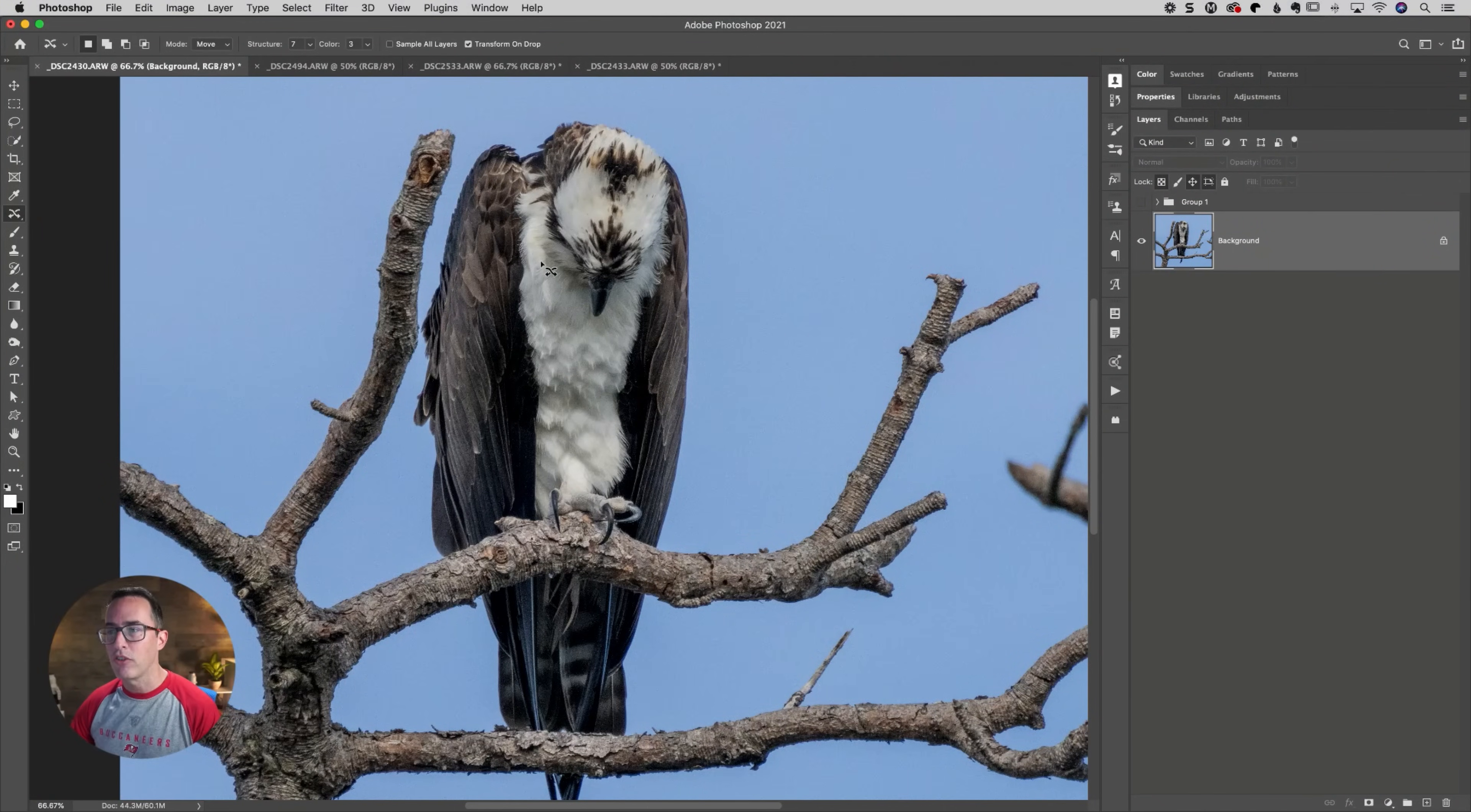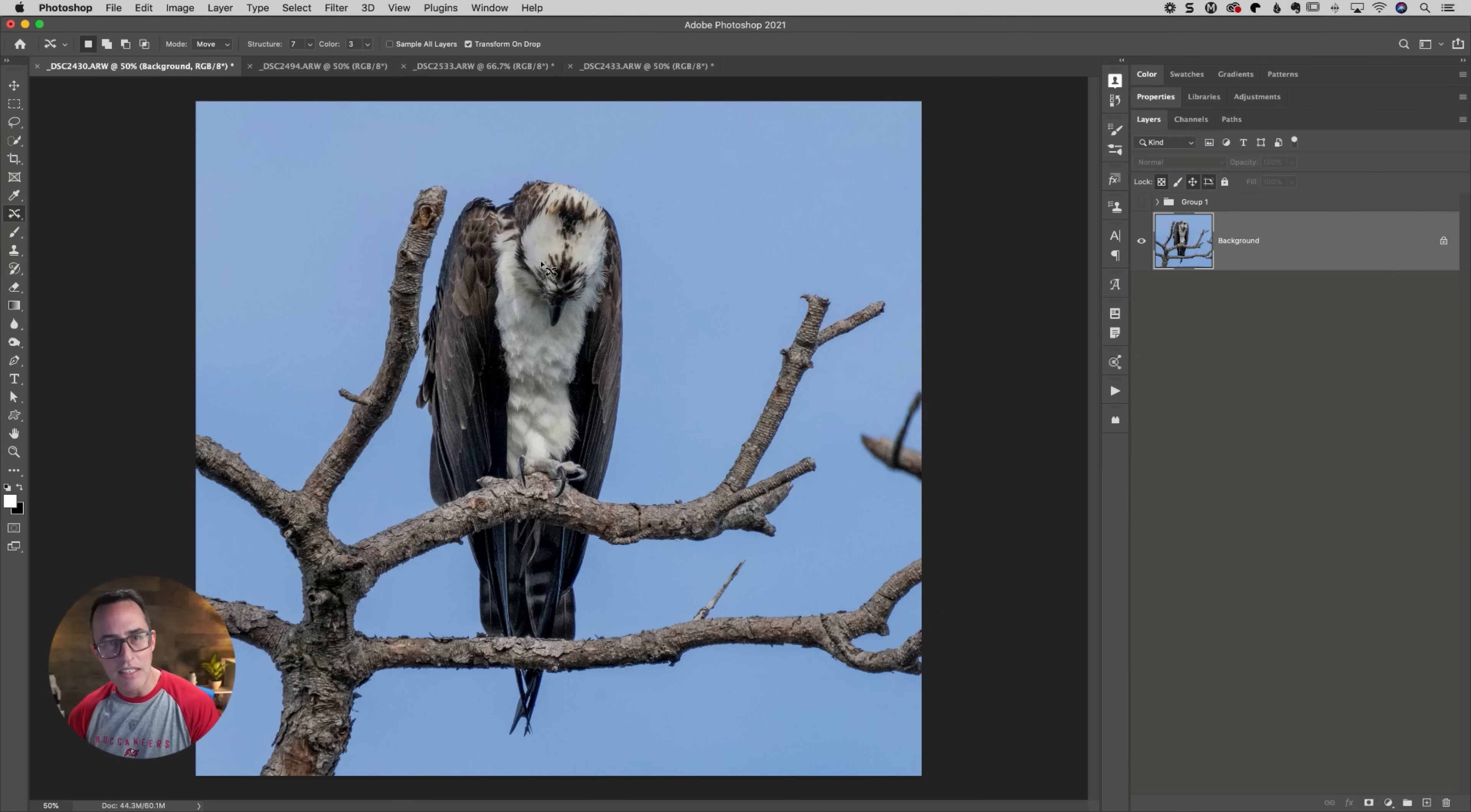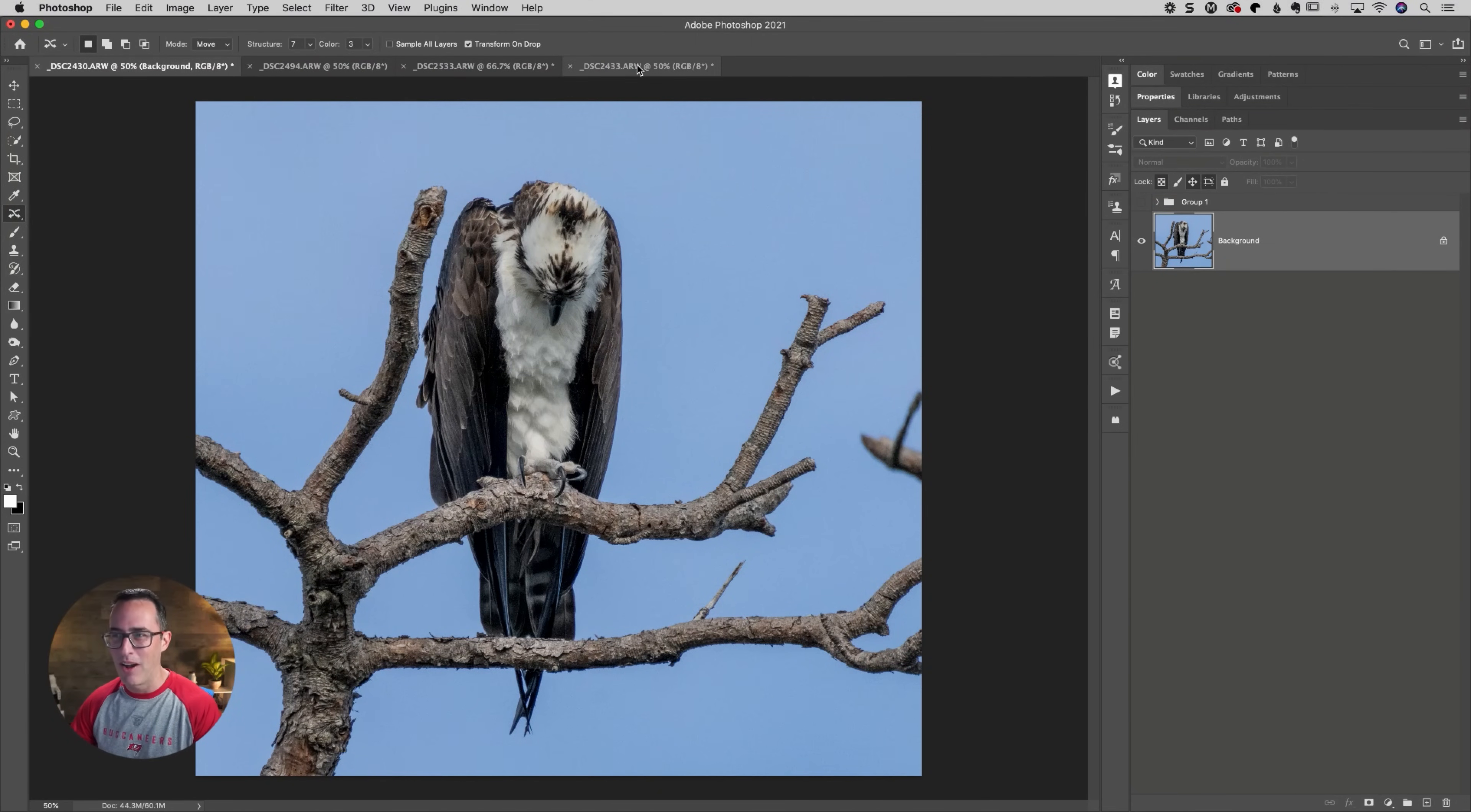I found a very rare species of osprey. So if you look at the markings on the head from this one, these are called Kansas City Ospreys. So they actually fly into Tampa, and they fly in at certain times of the year during certain football games as well. So obviously, this one's a little bit sad today, but I'm just joking. I just thought that was a funny little pose there.